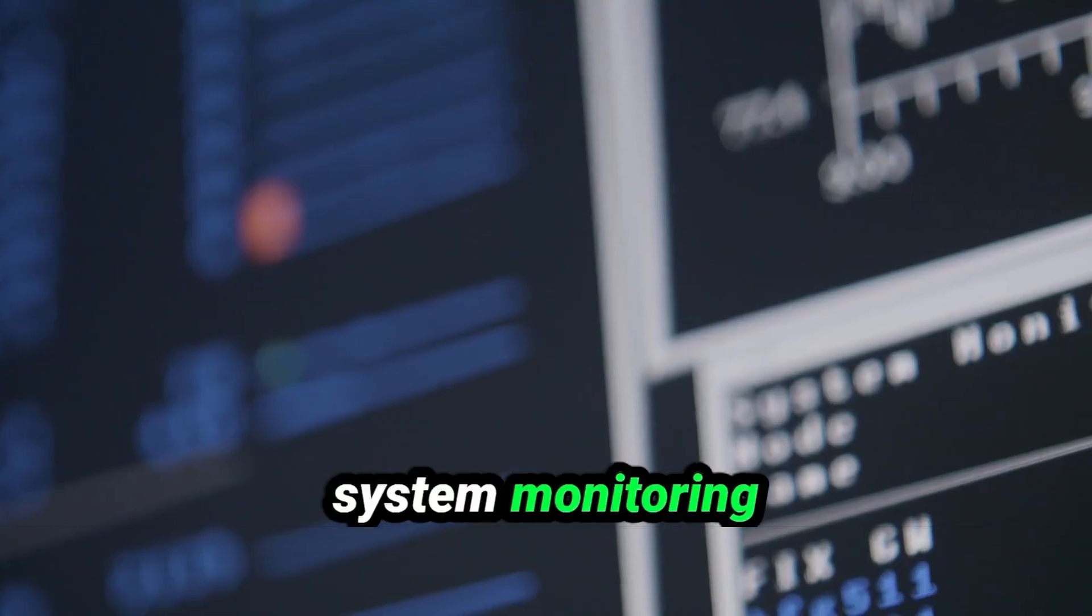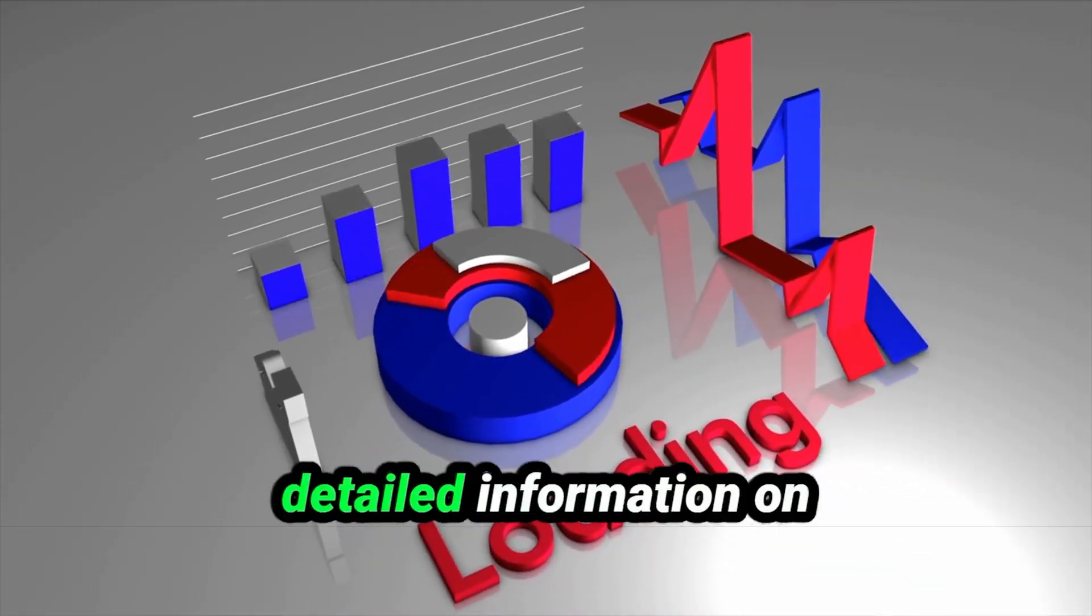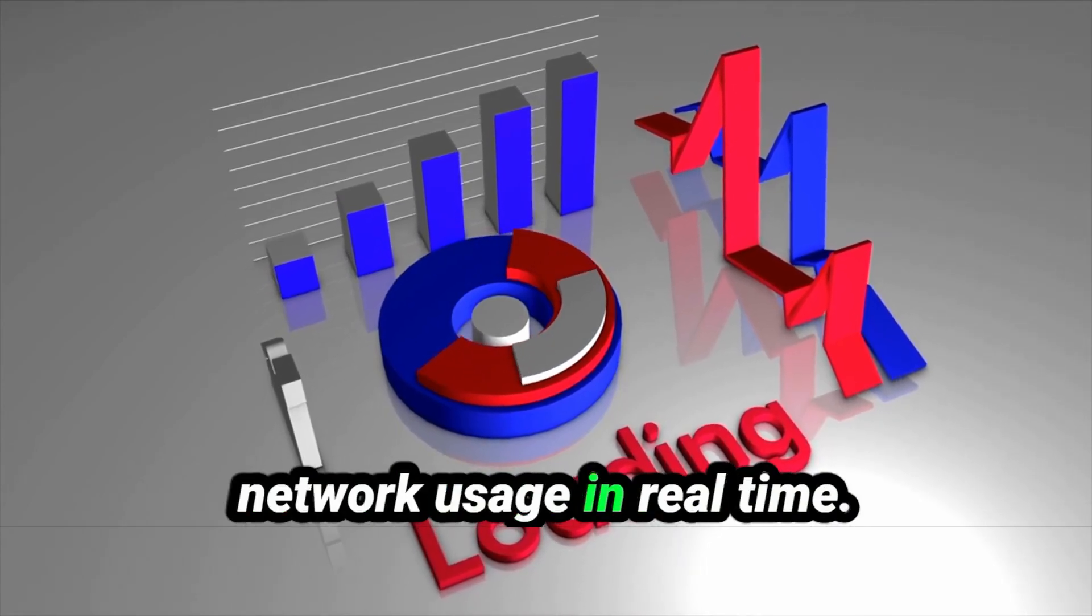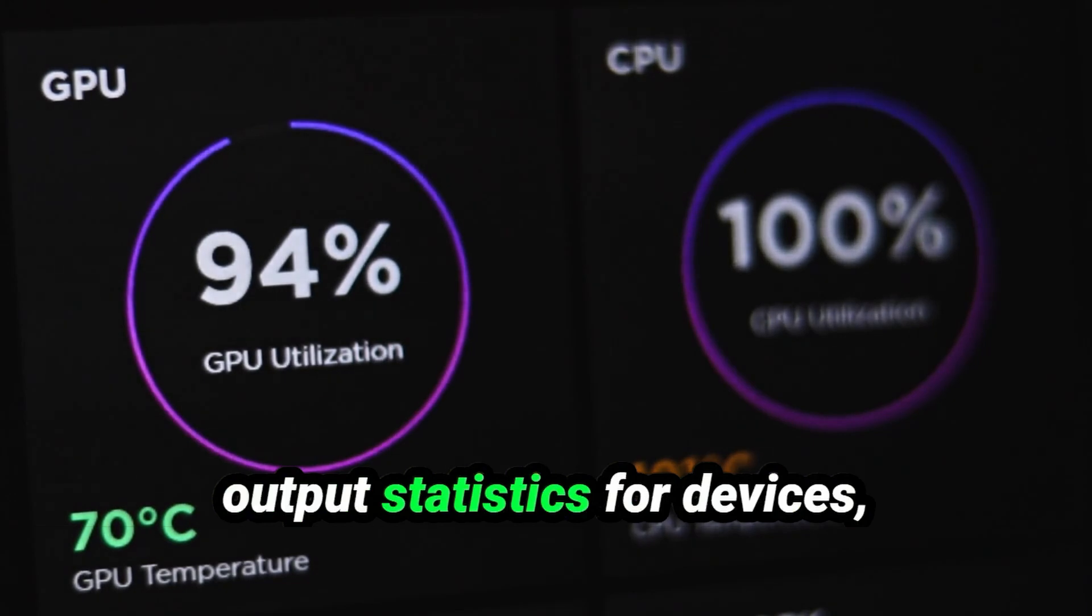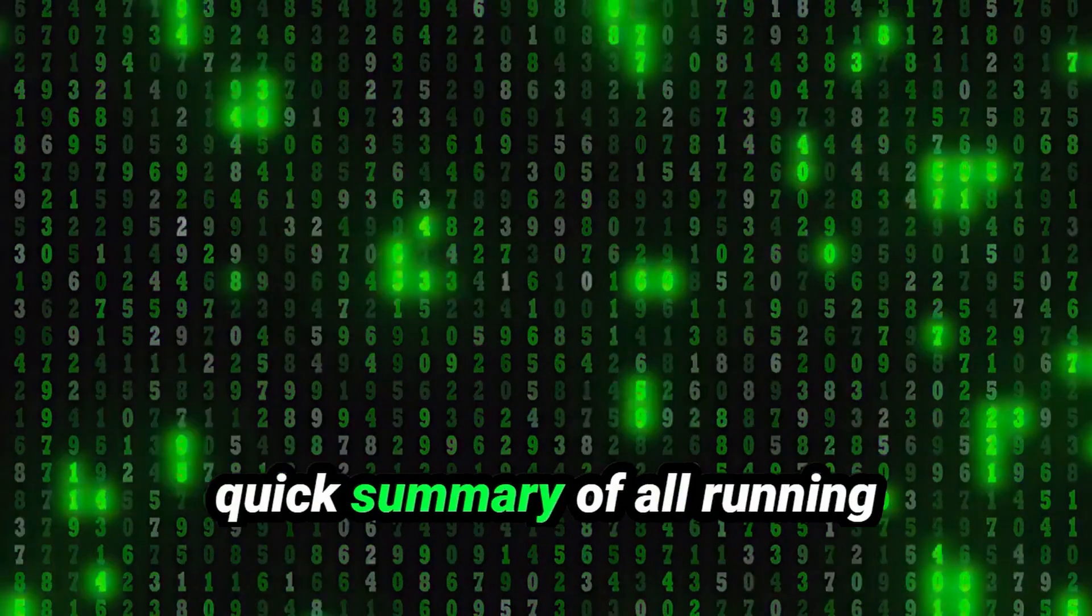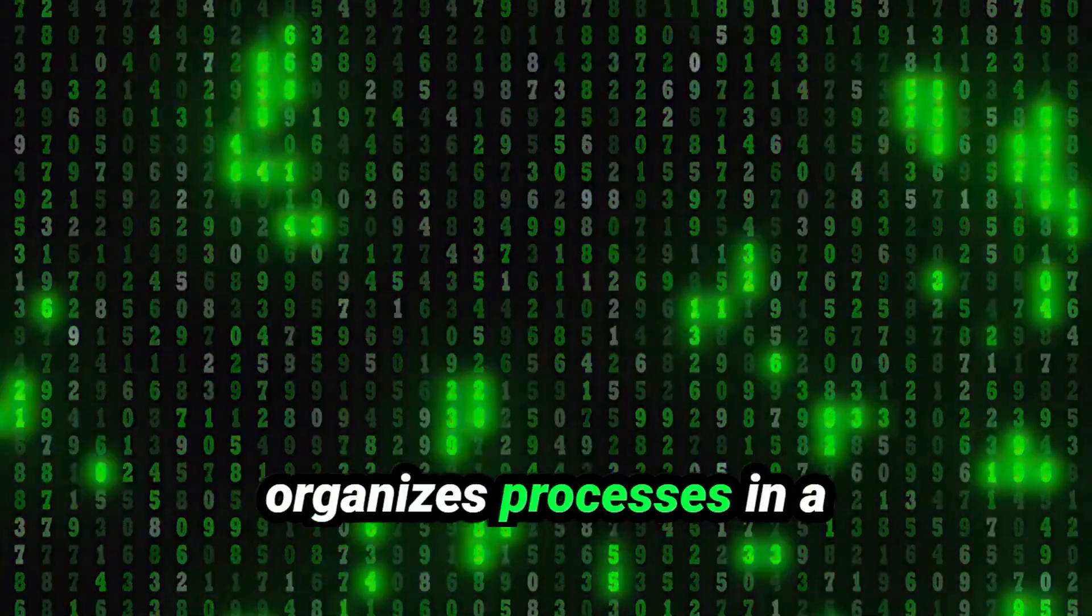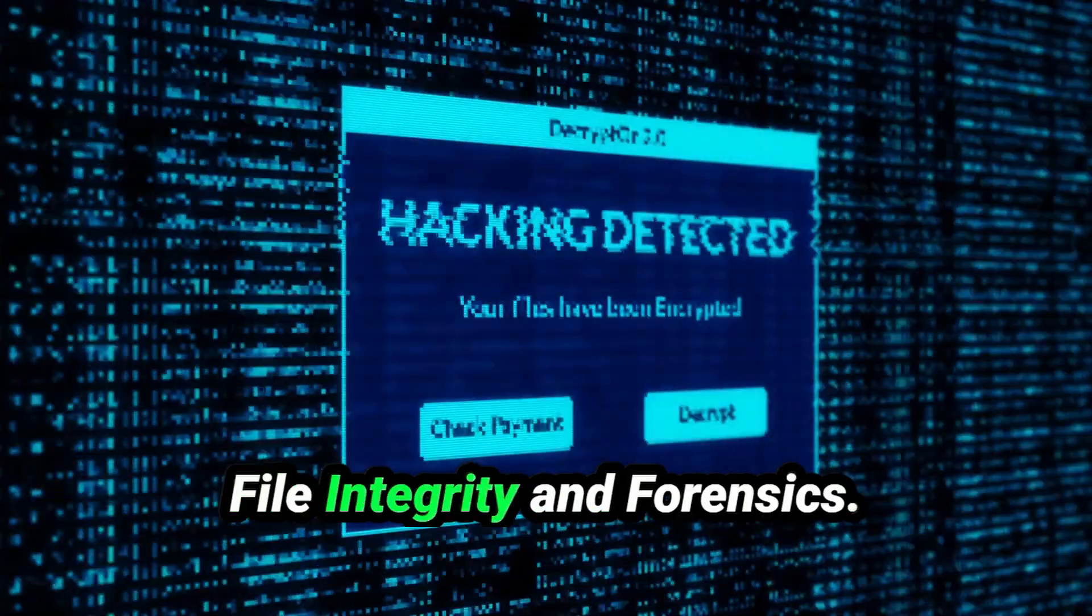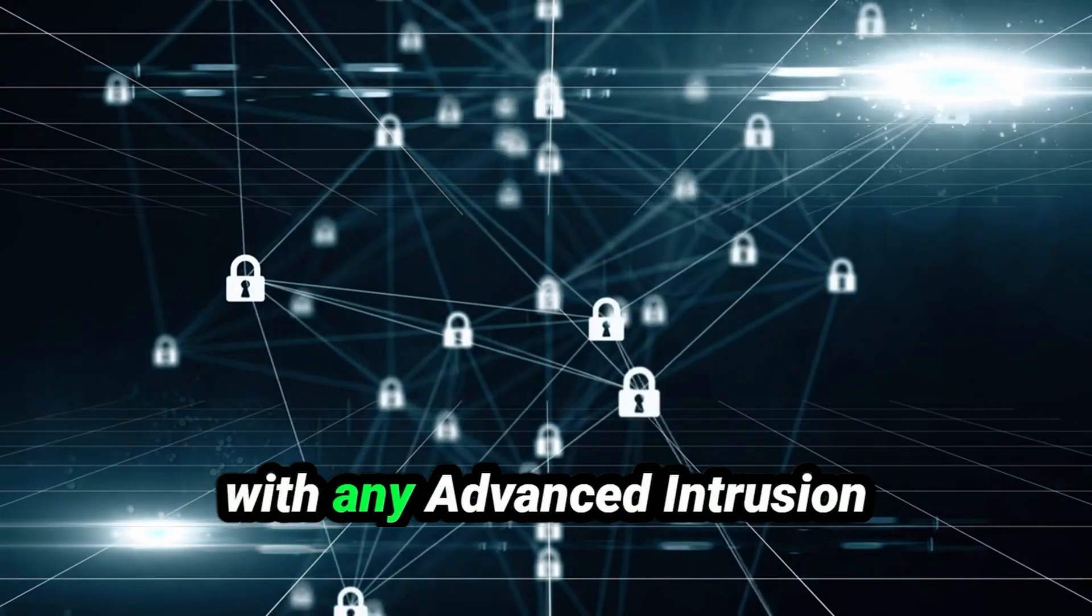System Monitoring and Management: To get a better overview of system resources, DSTAT shows you detailed information on CPU, memory, disk, and network usage in real-time. For disk usage, IOSTat provides insight into input-output statistics for devices, helping you monitor the system's performance. When you want to see a quick summary of all running processes, PSTREE visually organizes processes in a tree format, showing the relationships between parent and child processes.